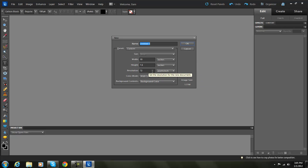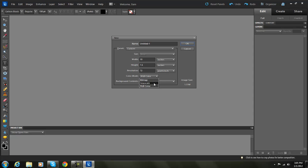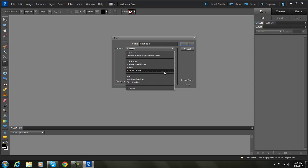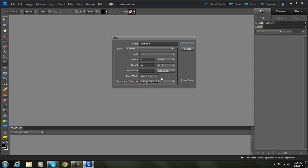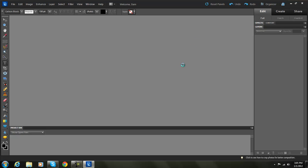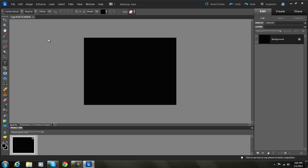It's going to be 72 pixels per inch, color mode RGB, background color custom preset, and I'll just name it 'logo'.